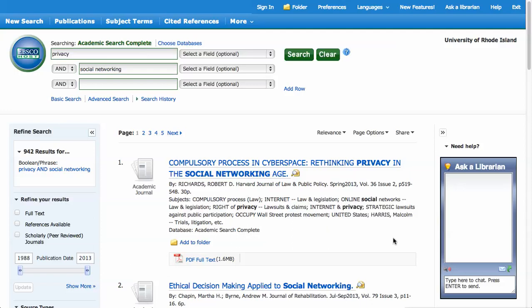This example will use an EBSCO database, Academic Search Complete, but this is available in other databases as well.